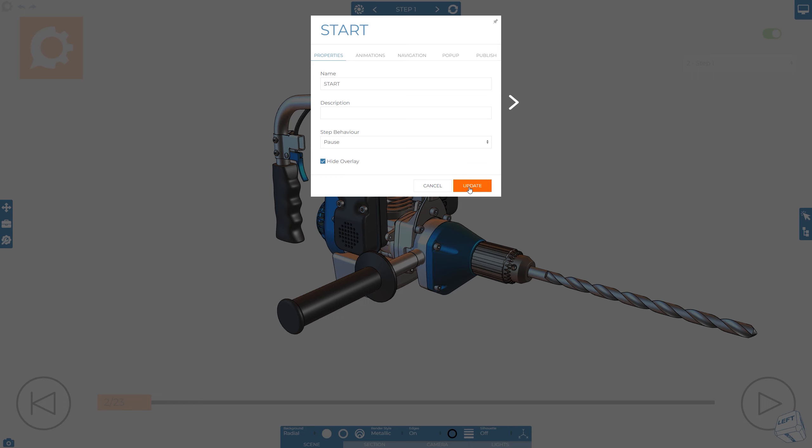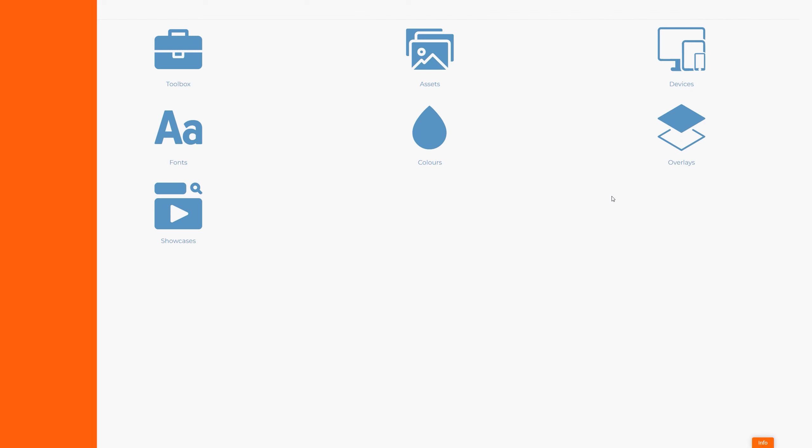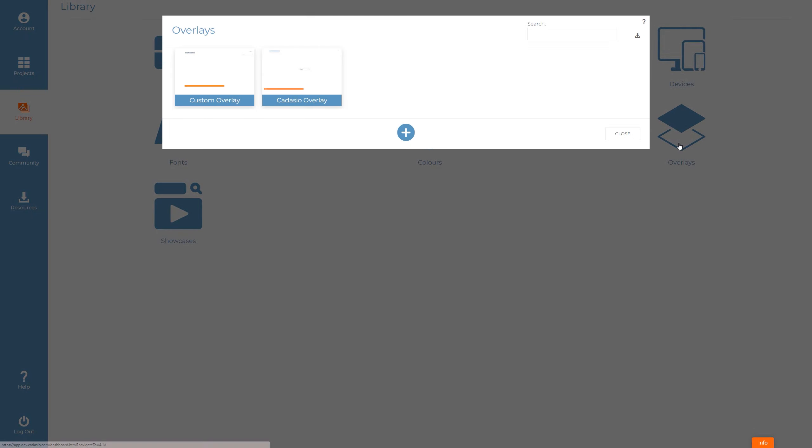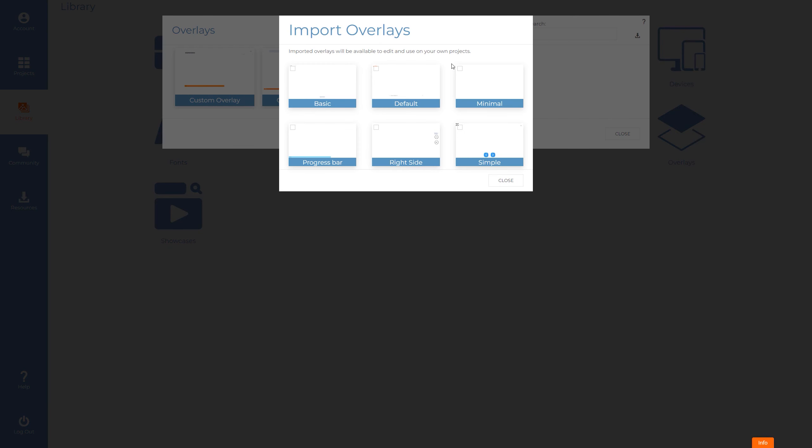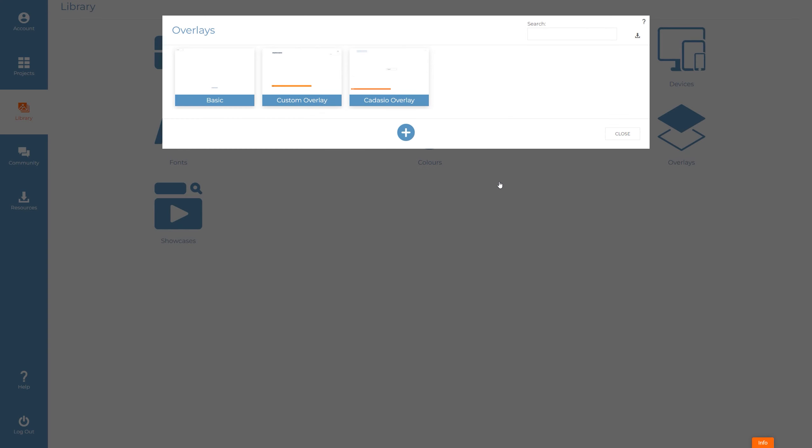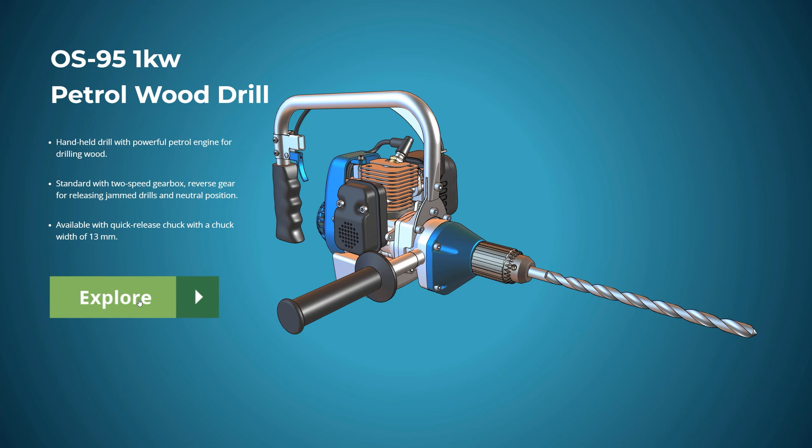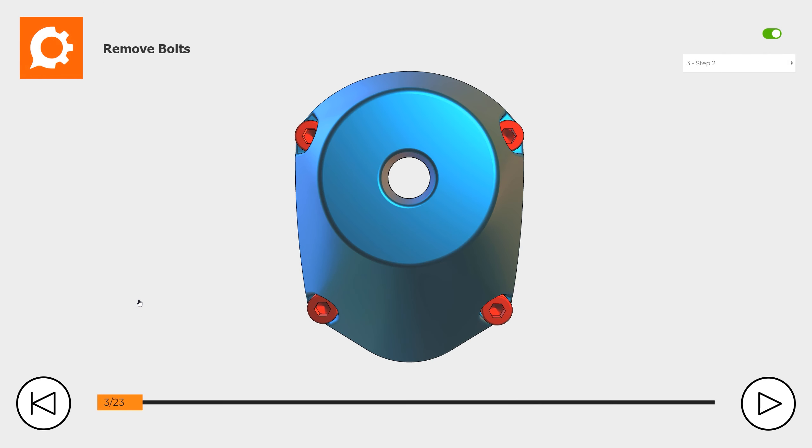One final tip, if you're looking for inspiration, or you need to revert back to the default template after making changes, you can add additional templates to your library using the icon in the top right-hand corner. Simply choose the template you want, and then import it into your library. Great, I hope you found this video useful. Remember to subscribe to Cadasio and all your favorite social platforms for more videos, tech tips and news.